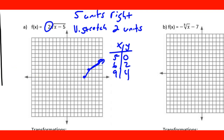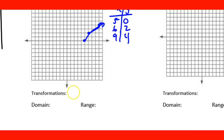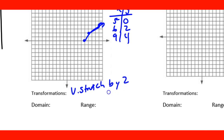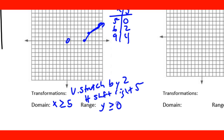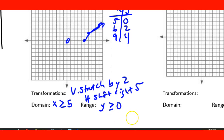The transformations for 2√(x − 5) are: vertical stretch by 2 and horizontal shift right 5. For the domain, since we can't go left of x = 5, the domain is x ≥ 5. The range starts at zero and goes up, so the range is y ≥ 0.